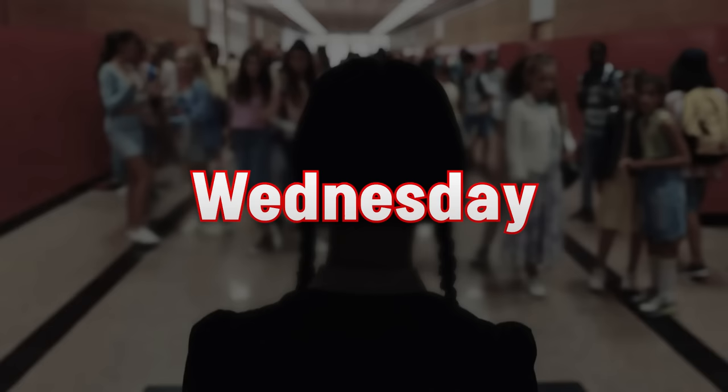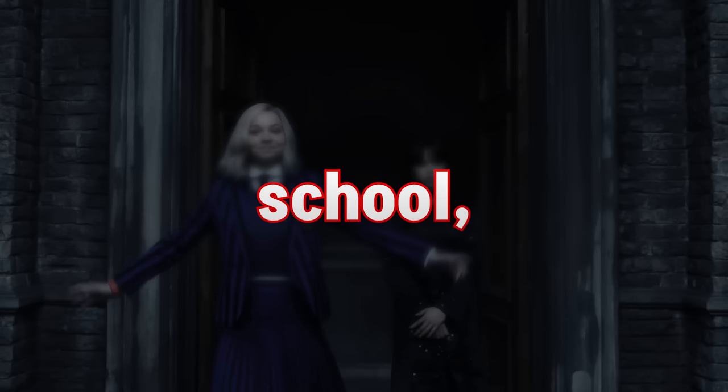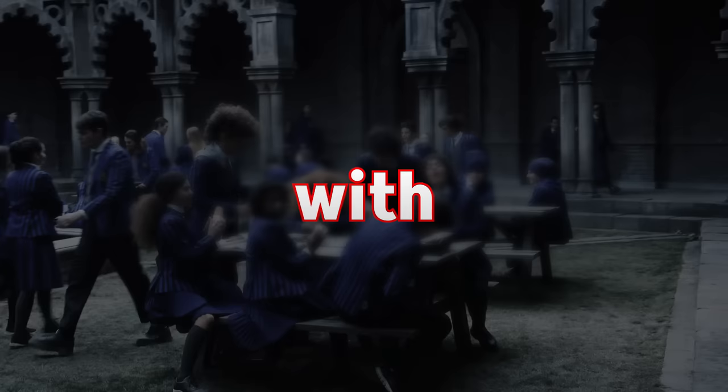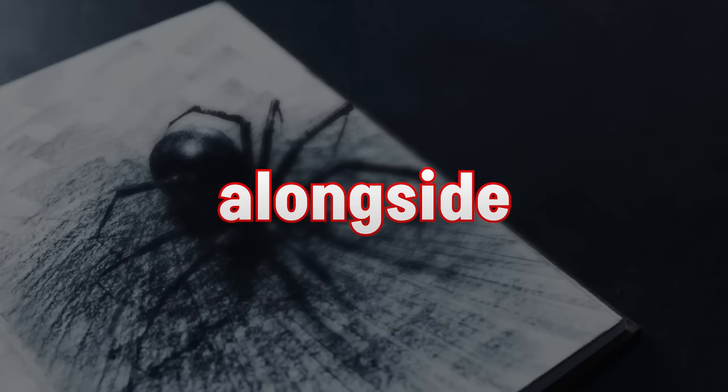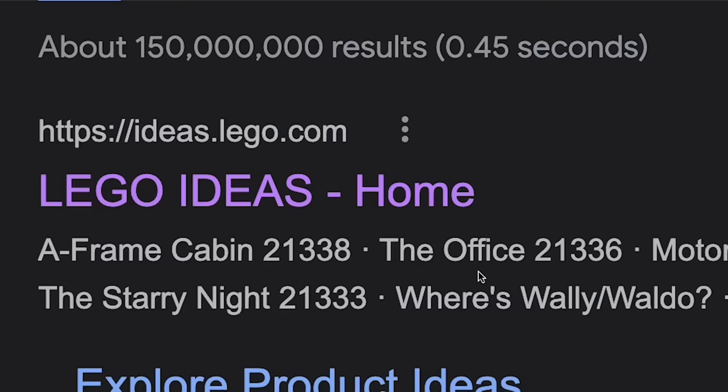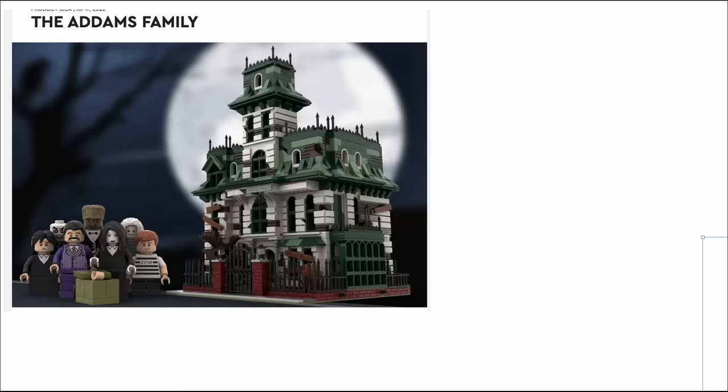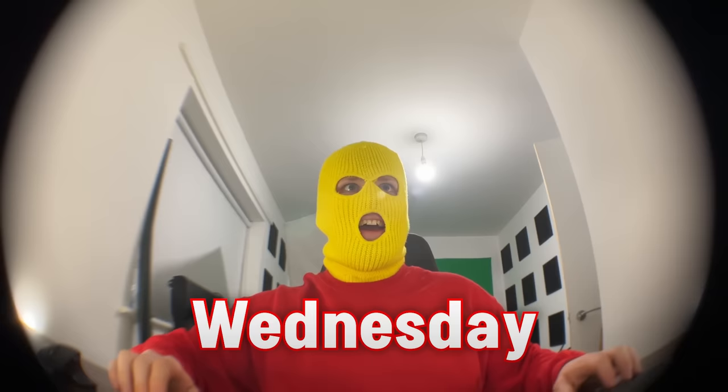So for those that don't know, Wednesday is a Netflix comedy horror show based on the Addams Family. It follows Wednesday as she makes her way through school, making friends and enemies with other students alongside solving various mysteries. Unfortunately, Lego never actually released an Addams Family set. There have been Lego Ideas attempts to make that happen but sadly Lego took a hard pass on that. So in rebellion I'm going to design and create custom Lego Wednesday sets alongside some minifigs.